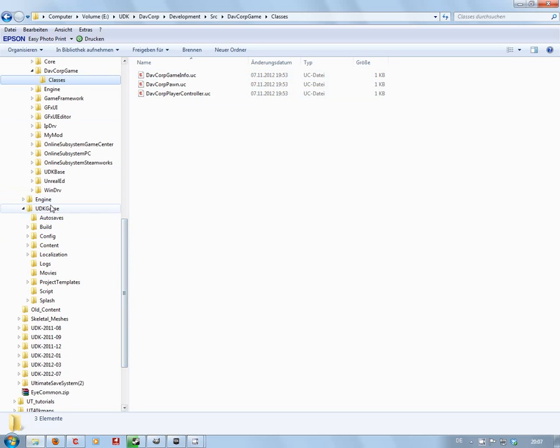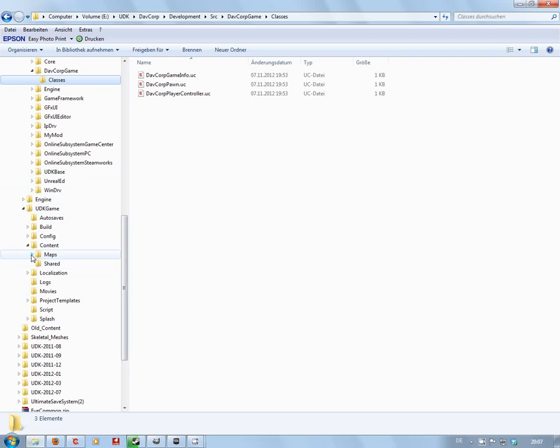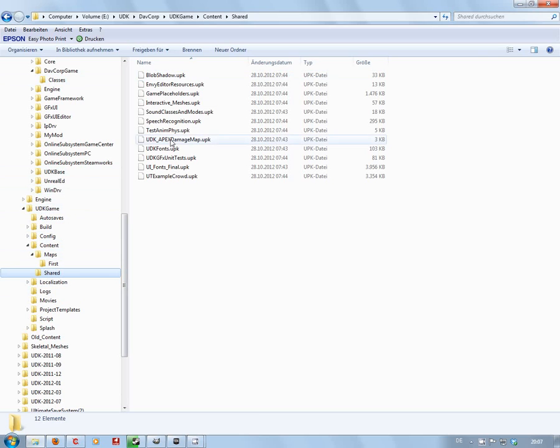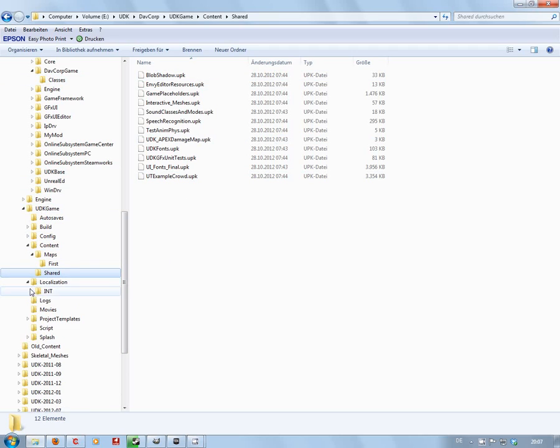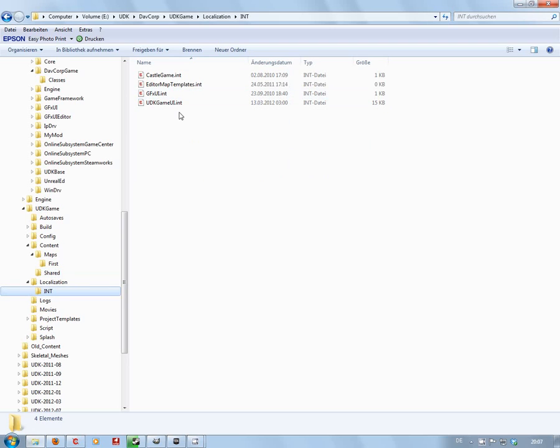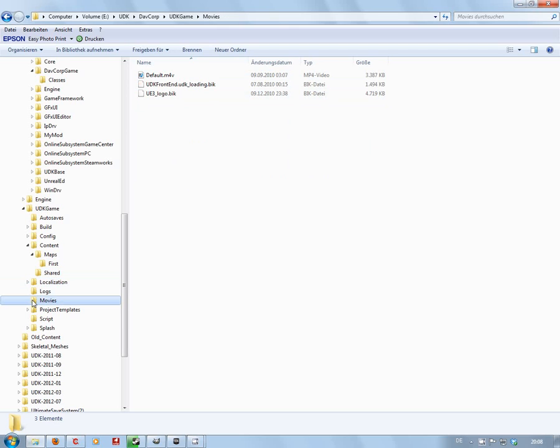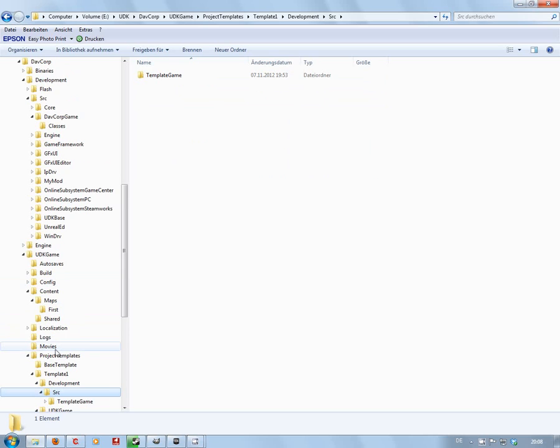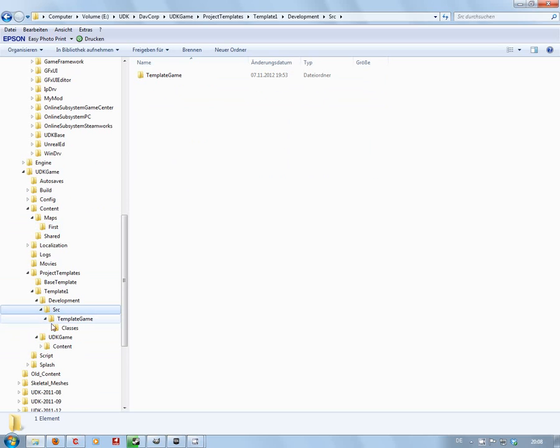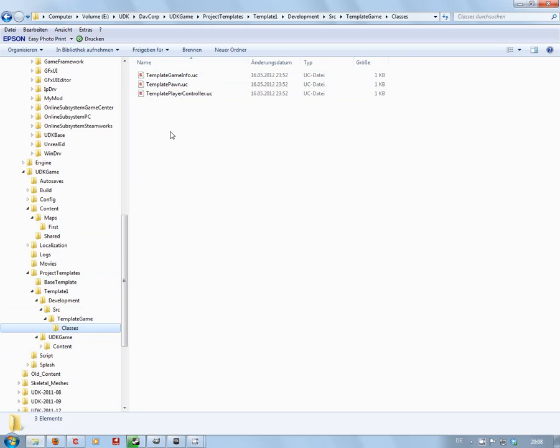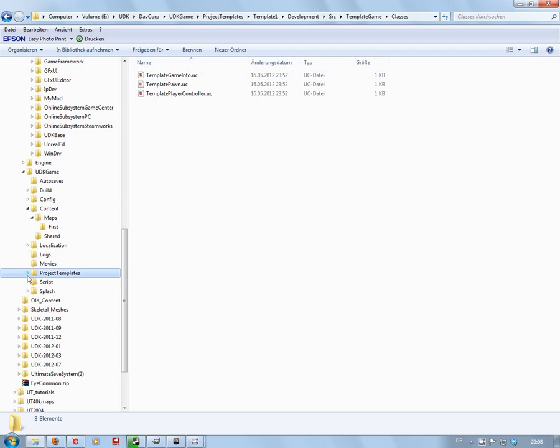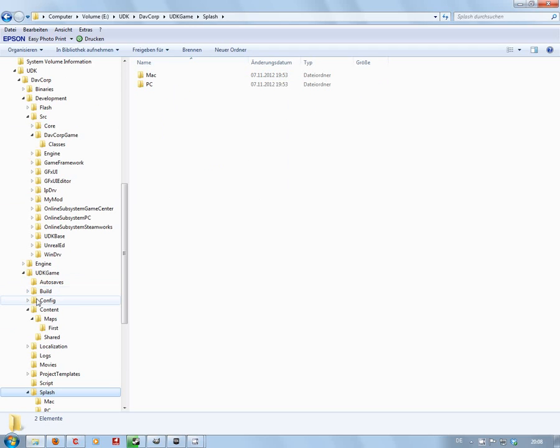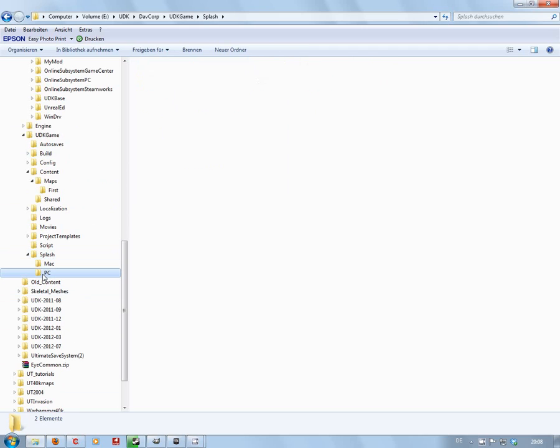Now also in here you've got your UDK game folder with the content. As you can see, you don't get a lot. You get one map, you get a few resources, and that's it. Looks like they've left in the localization files and of course the movies. You get your project templates, which I think you've got an idea what's going to happen here. Yeah, that's pretty much the same as what we had in that DAVCorp folder.